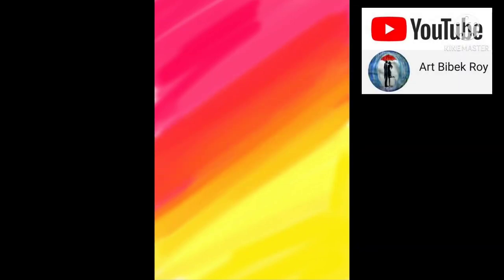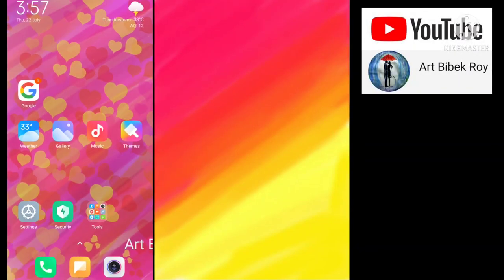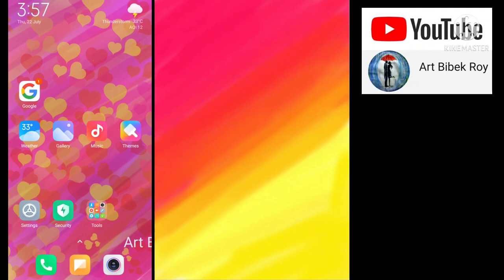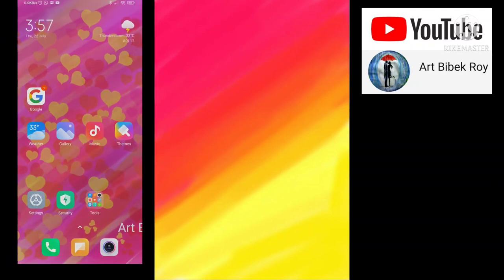Also, you can see guys on the left side which I have created the wallpaper by using the app of